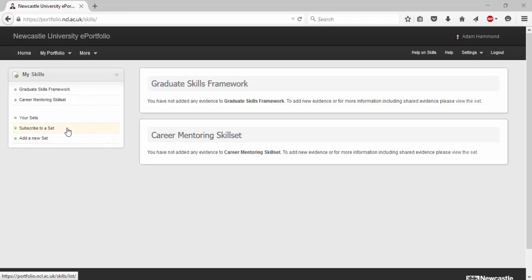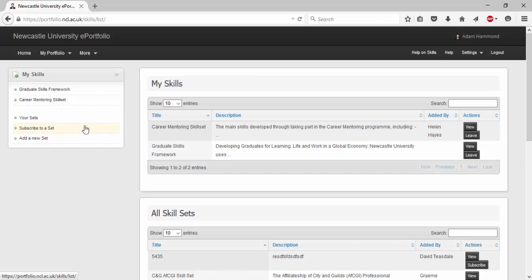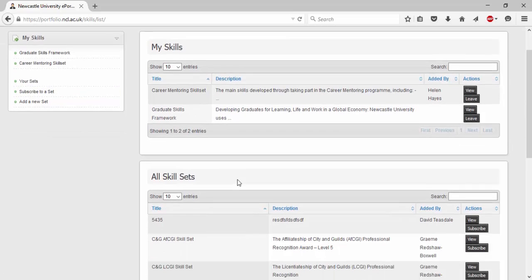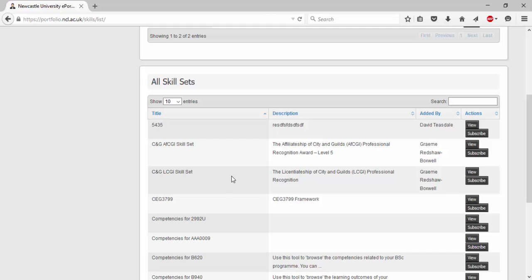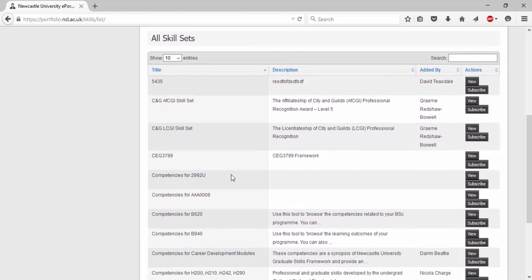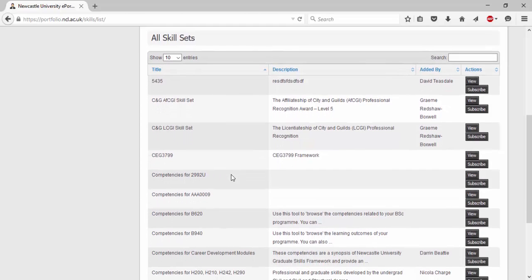Click subscribe to a set. Scroll down to all skill sets. This is where we find the skill set we require. To find the skill set you require you can use the search function in the top right hand corner or manually move through the pages.